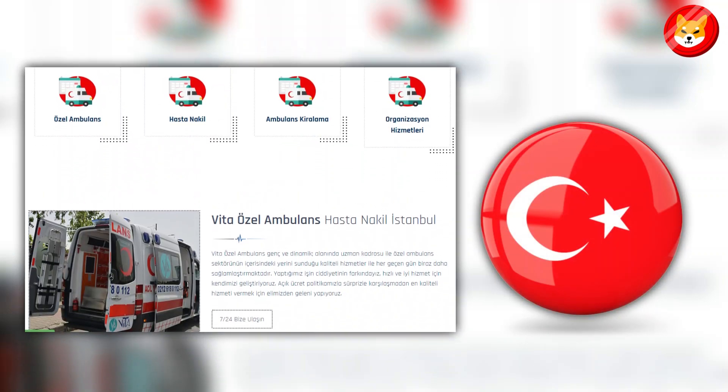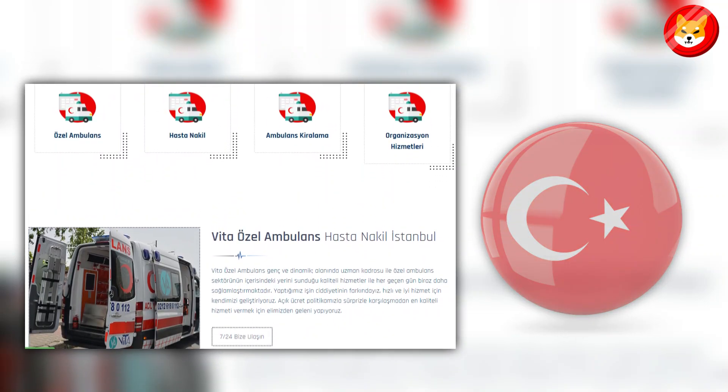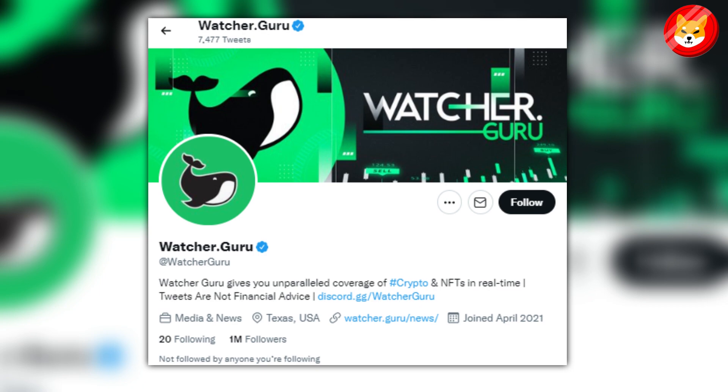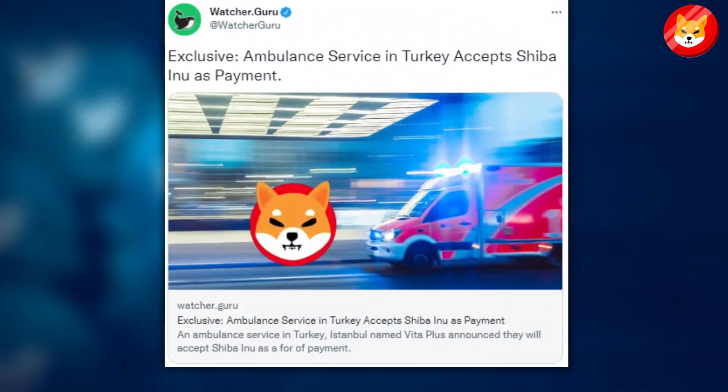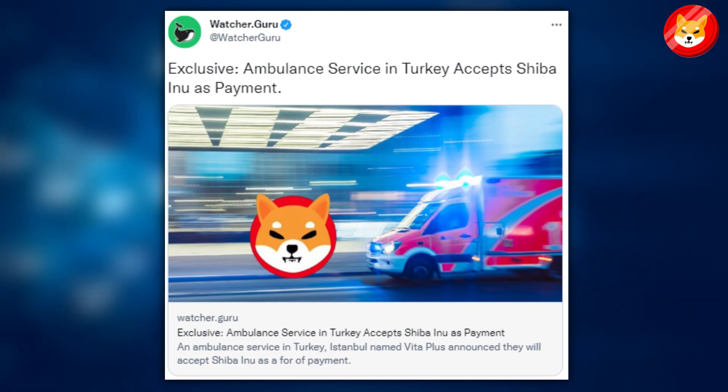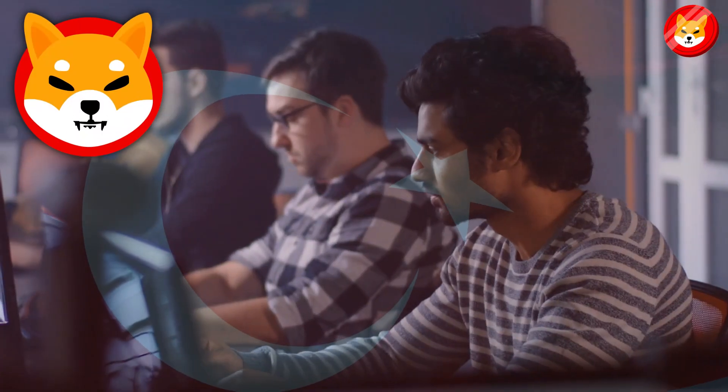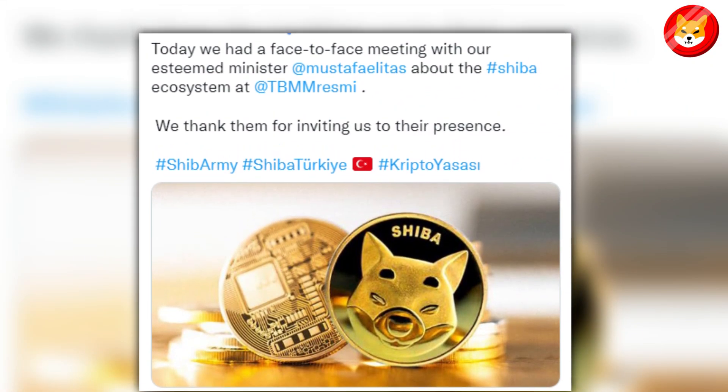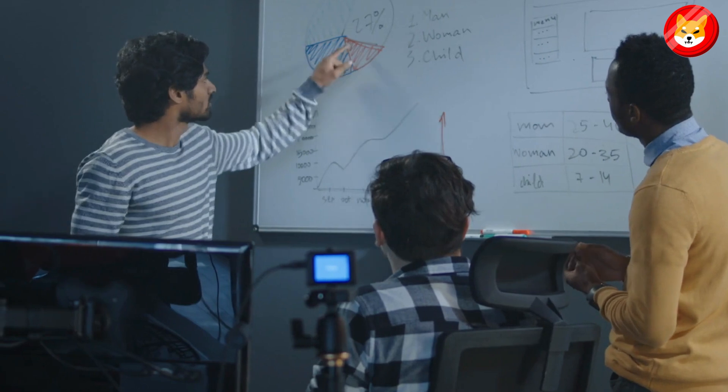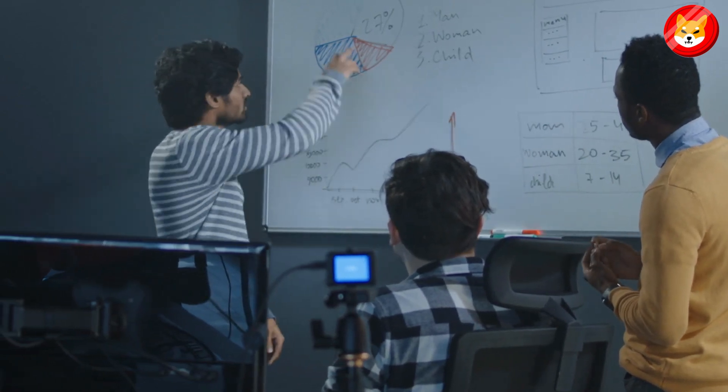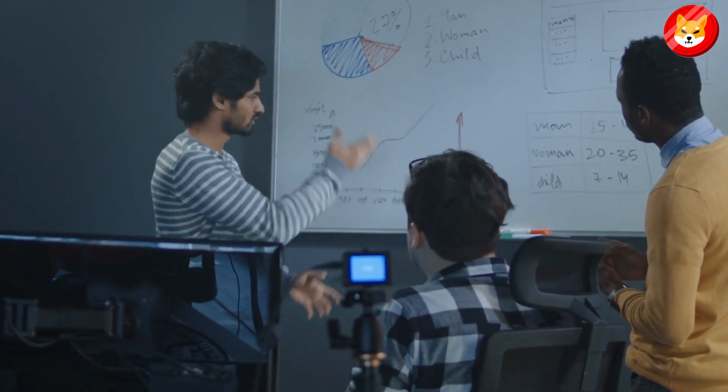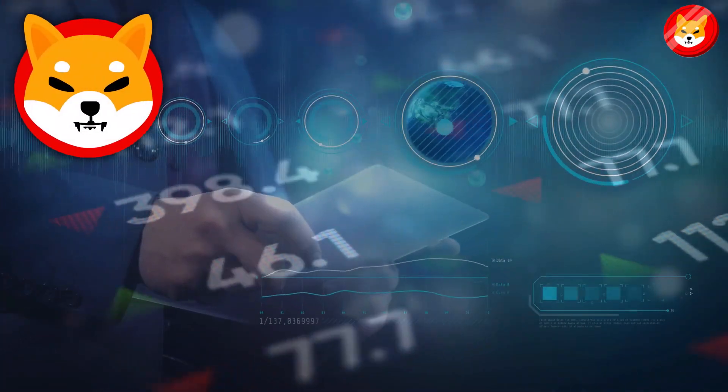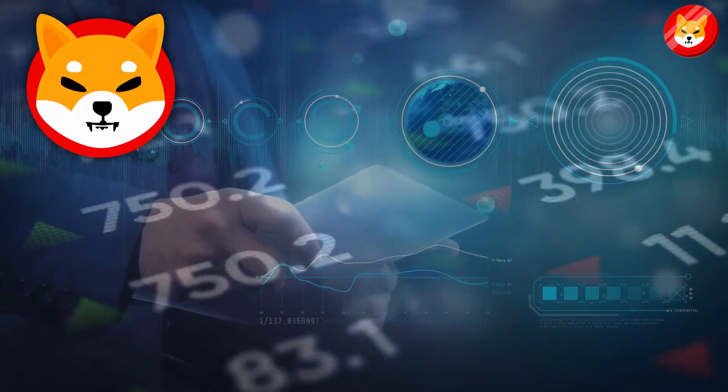In detail, the private ambulance company is based and operating in Turkey. This made crypto enthusiast watcher Guru reacts in a tweet post: Exclusive, ambulance service in Turkey accepts Shiba Inu as payment. In terms of marketing reach, the team behind SHIB in Turkey had the chance to sit with the Turkish Government Minister of Economy. This encounter allowed the SHIB team to showcase the technology of digital assets and its potential benefits. Indeed, this scenario made SHIB one step ahead of its competitors in the country.